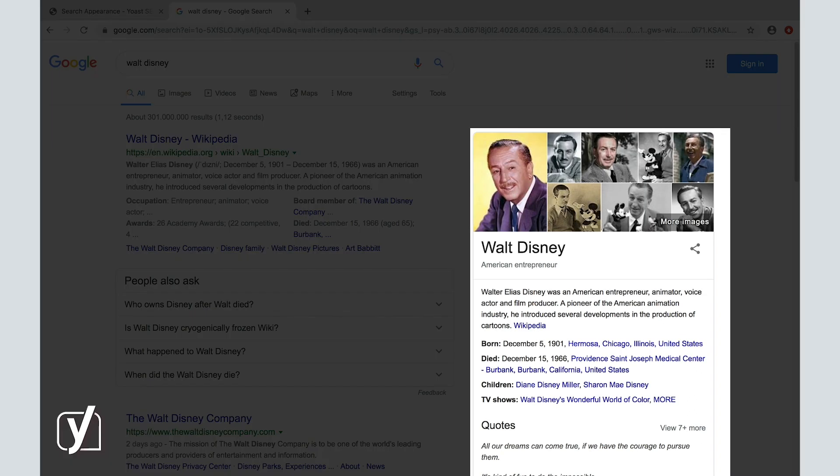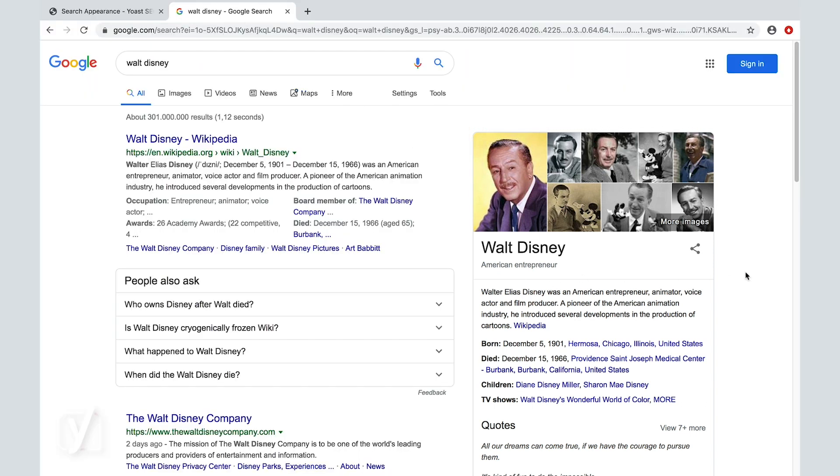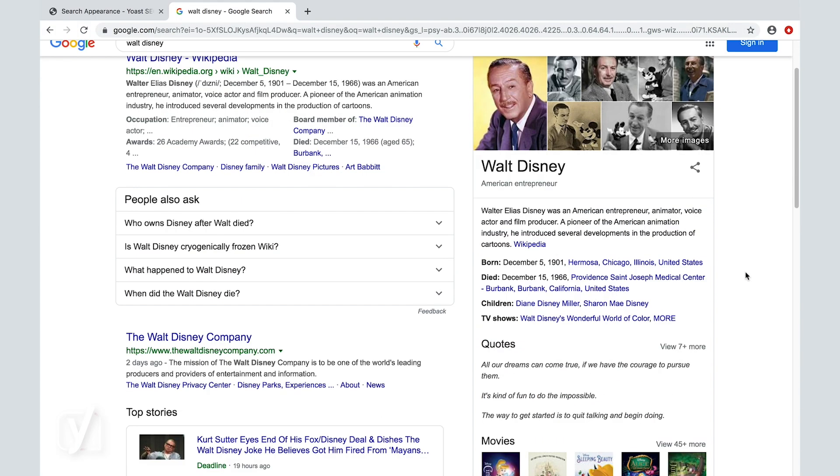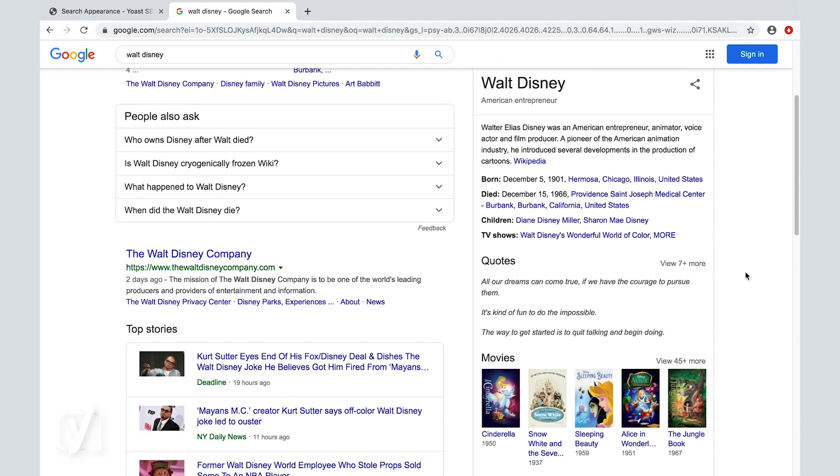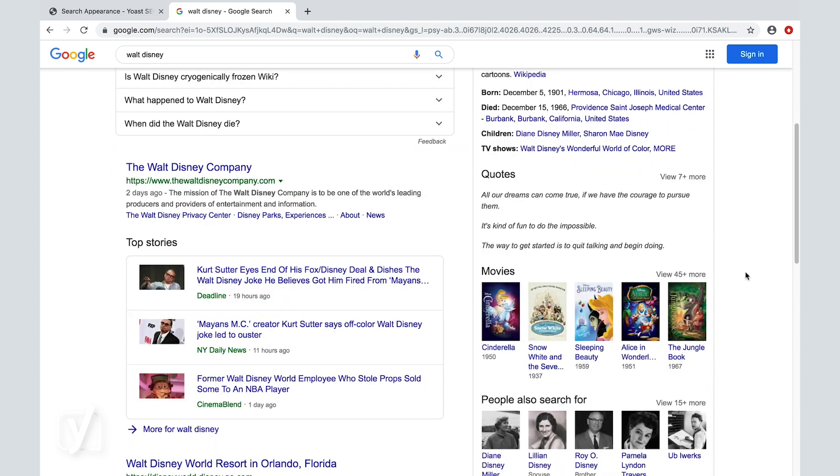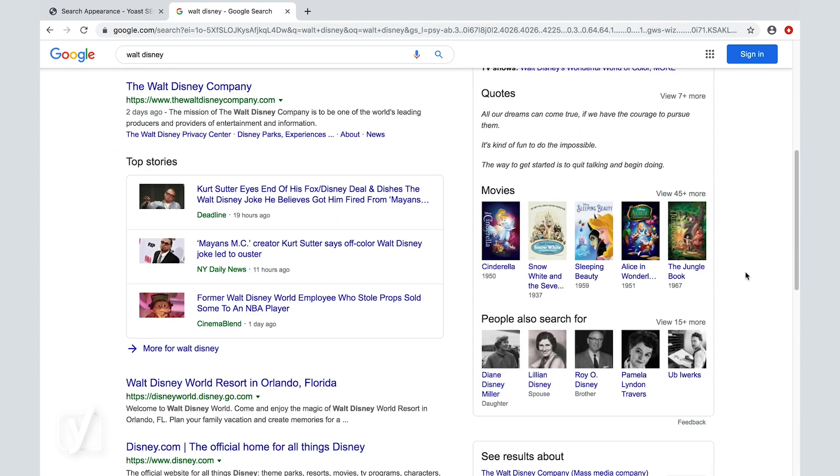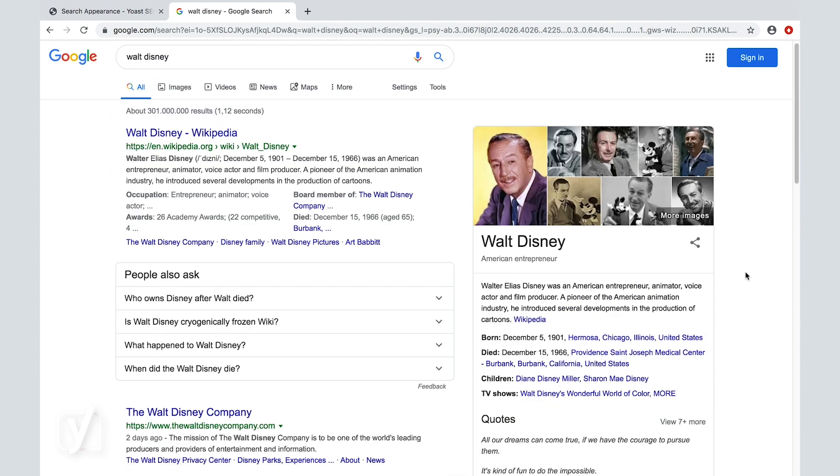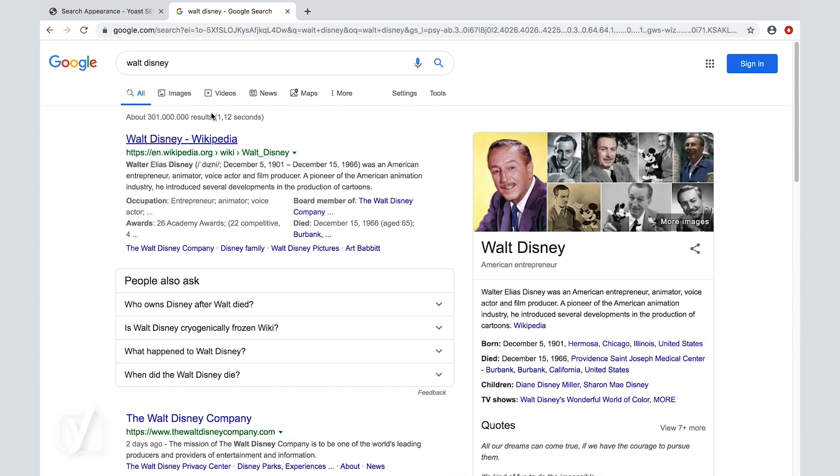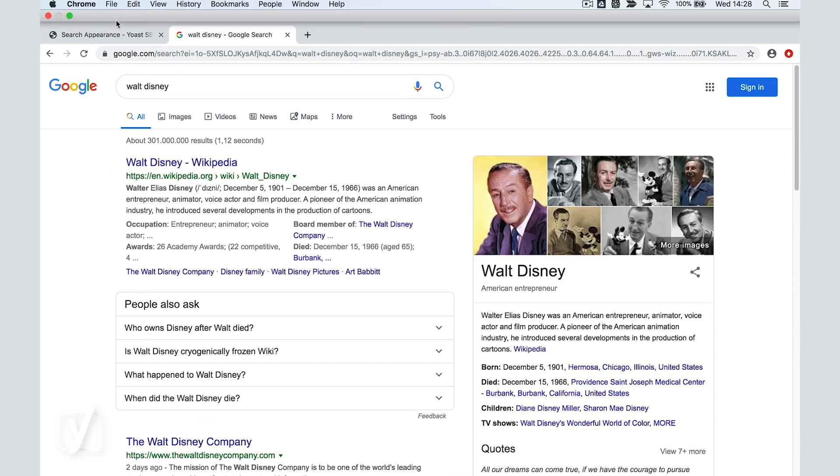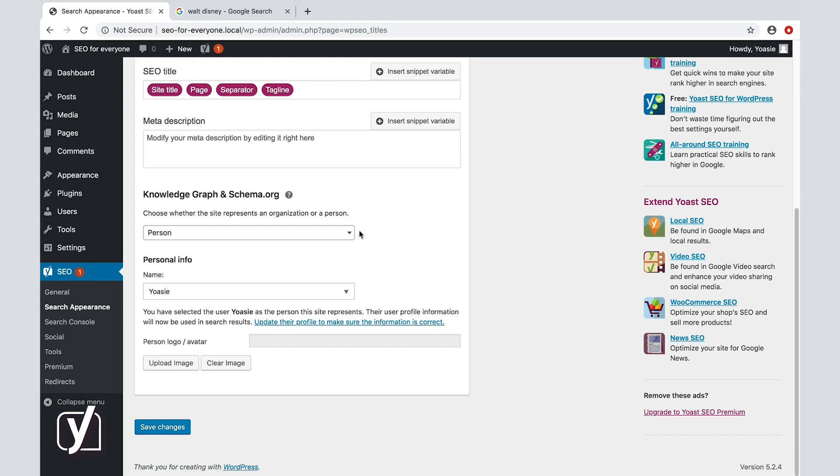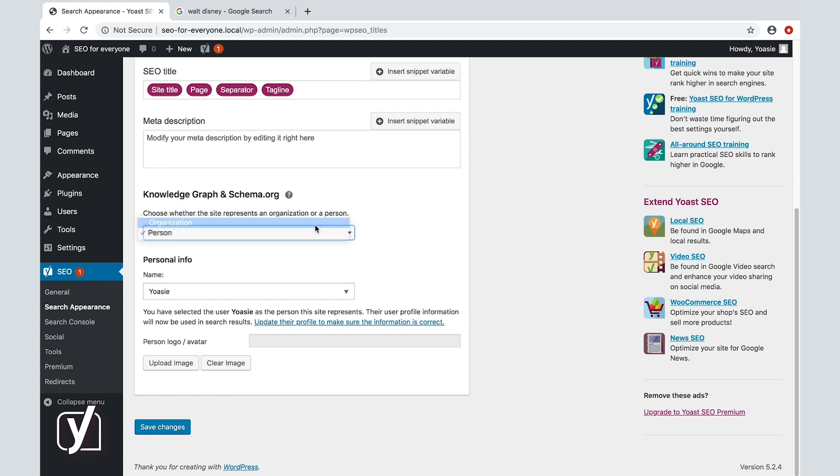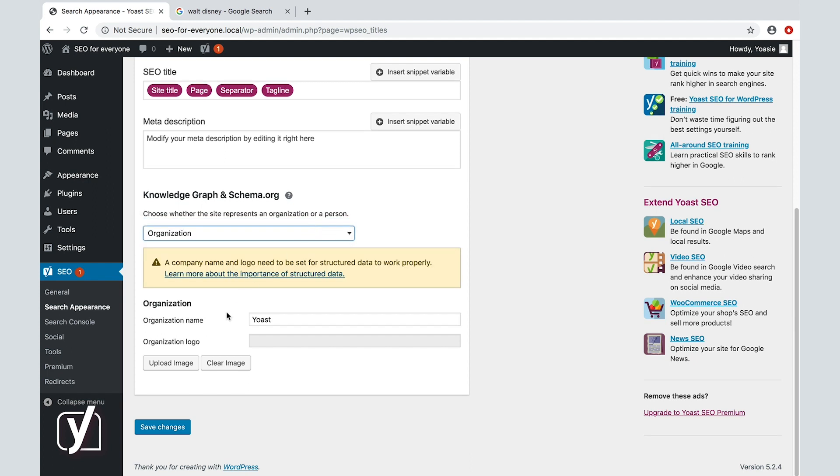Within the plugin, you can change the settings that will determine what shows up here, which logo shows and which social profiles show in this panel. You first have to determine whether you're an organization or a person. If you're an organization, you can set the name and logo here. The social profiles like Facebook and Twitter are taken care of in the tools section of Yoast SEO, and we'll come back to that later in this course.